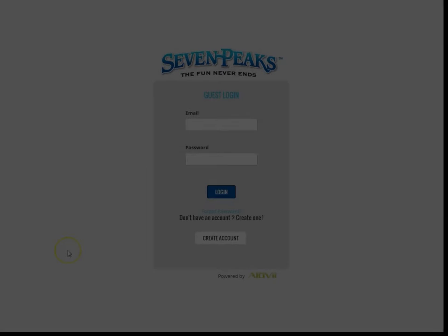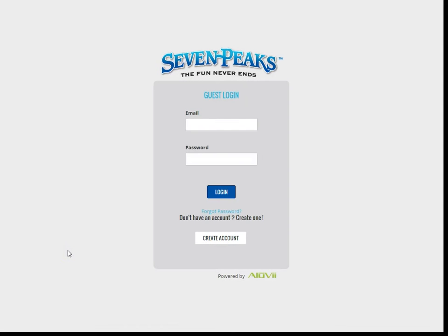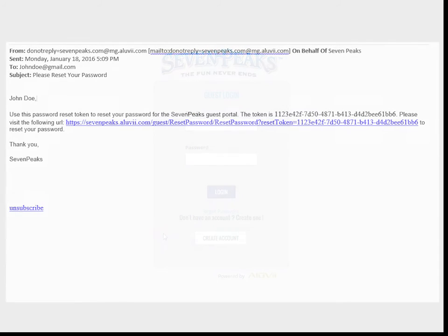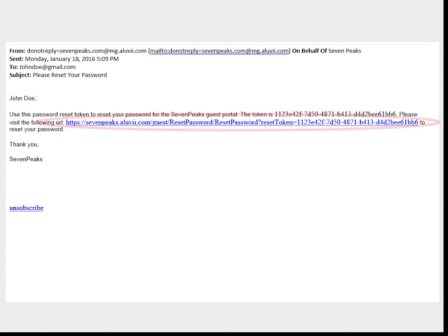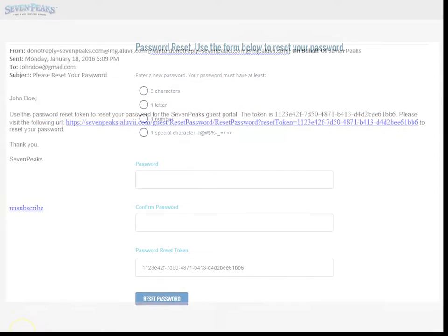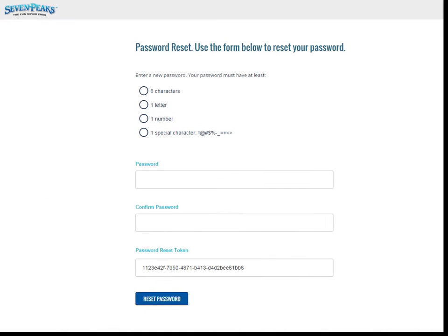If you've never logged in to this Guest Portal, then you'll have to recover your password by clicking the forgot password link here. You will receive an email that looks like this. Click on the link to load the reset password page. Now, create a new password.